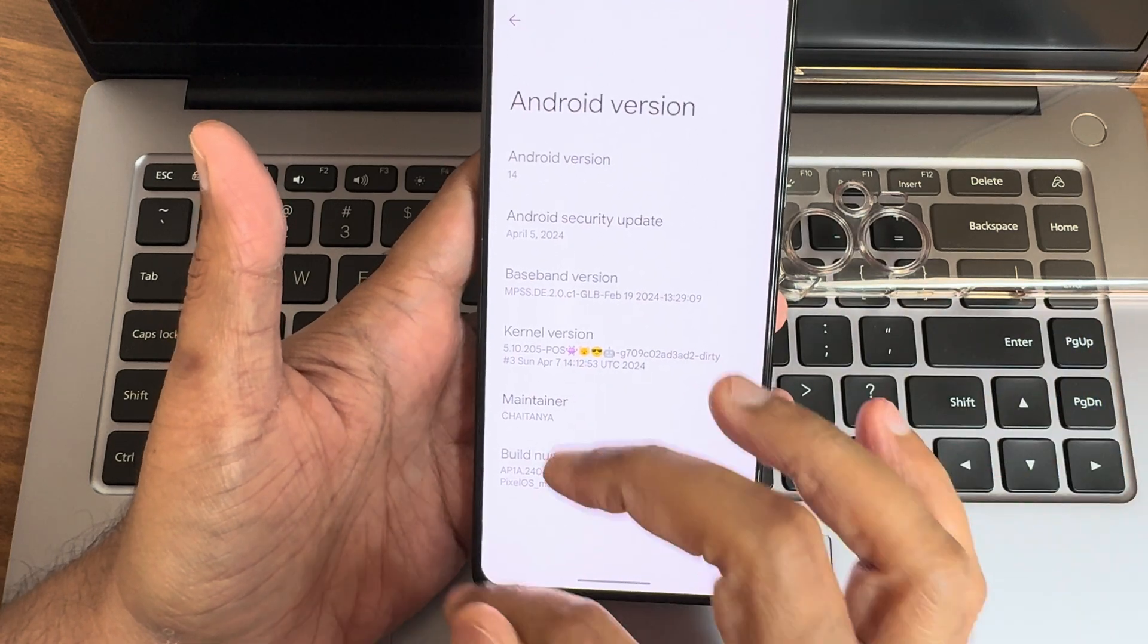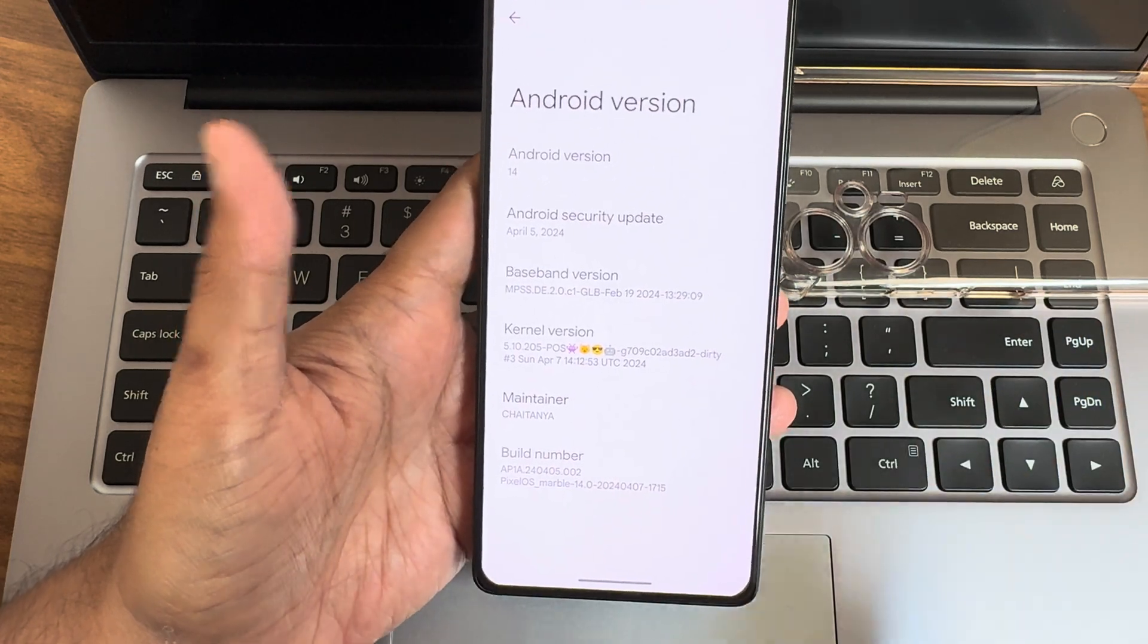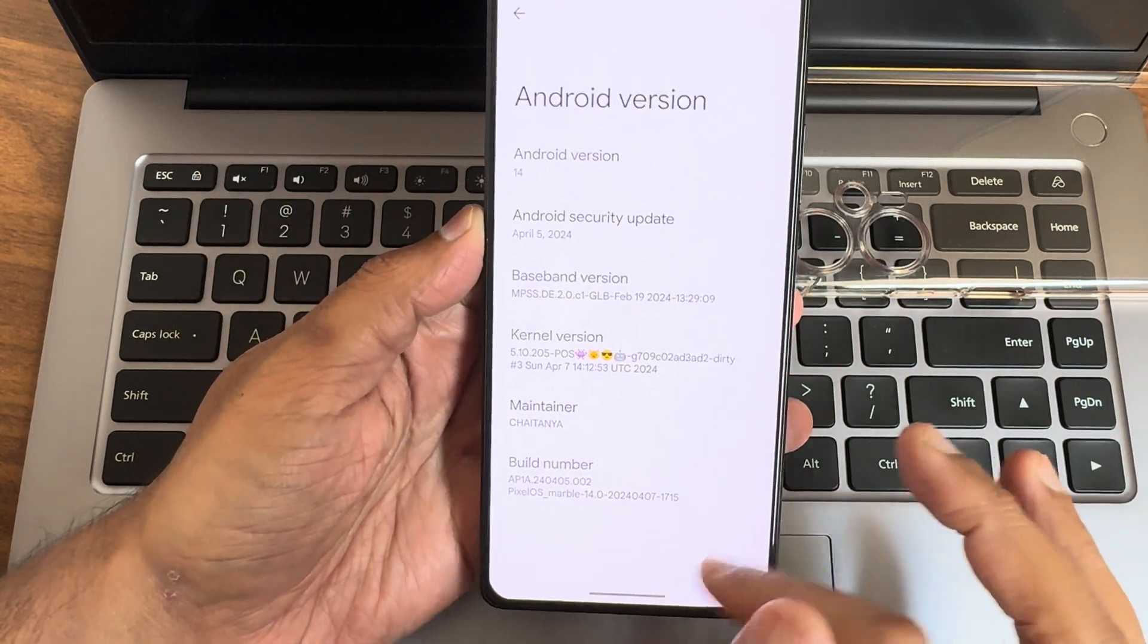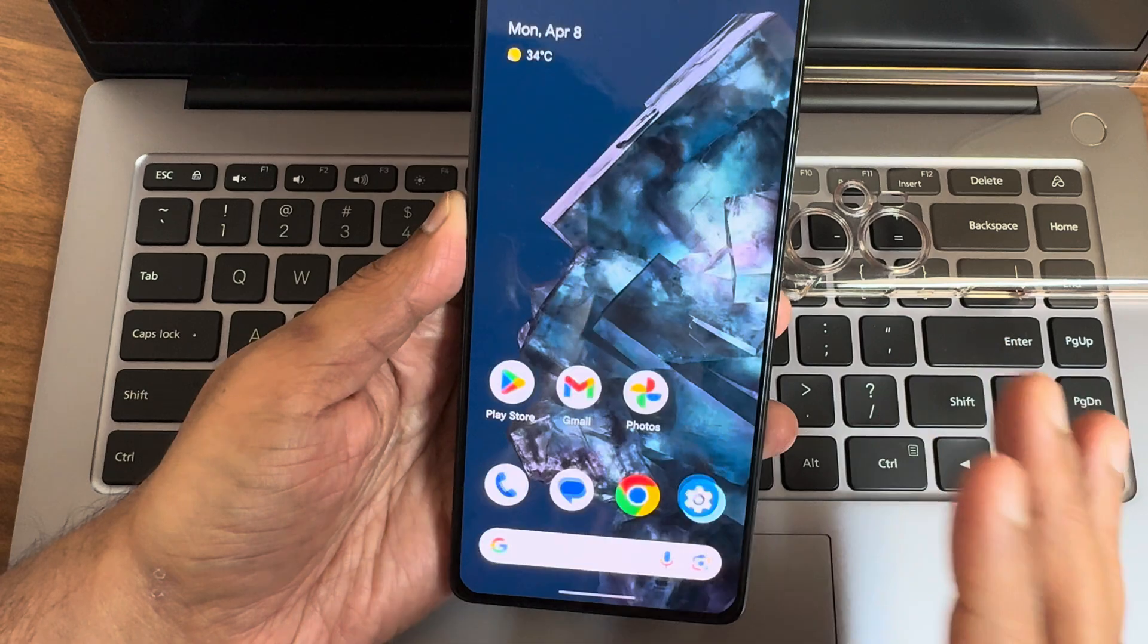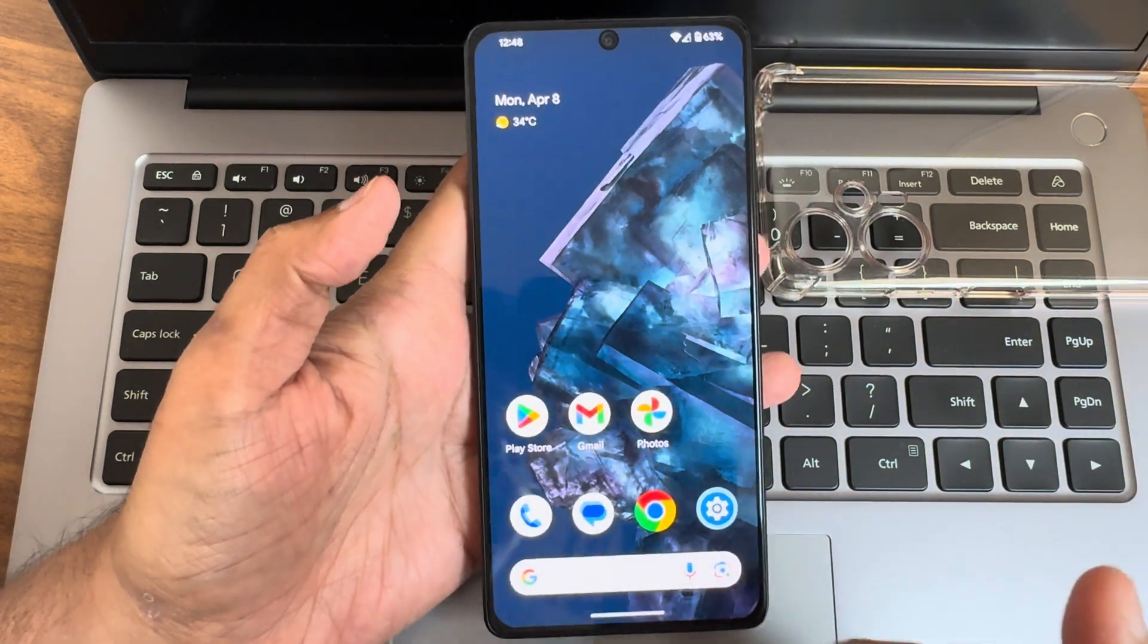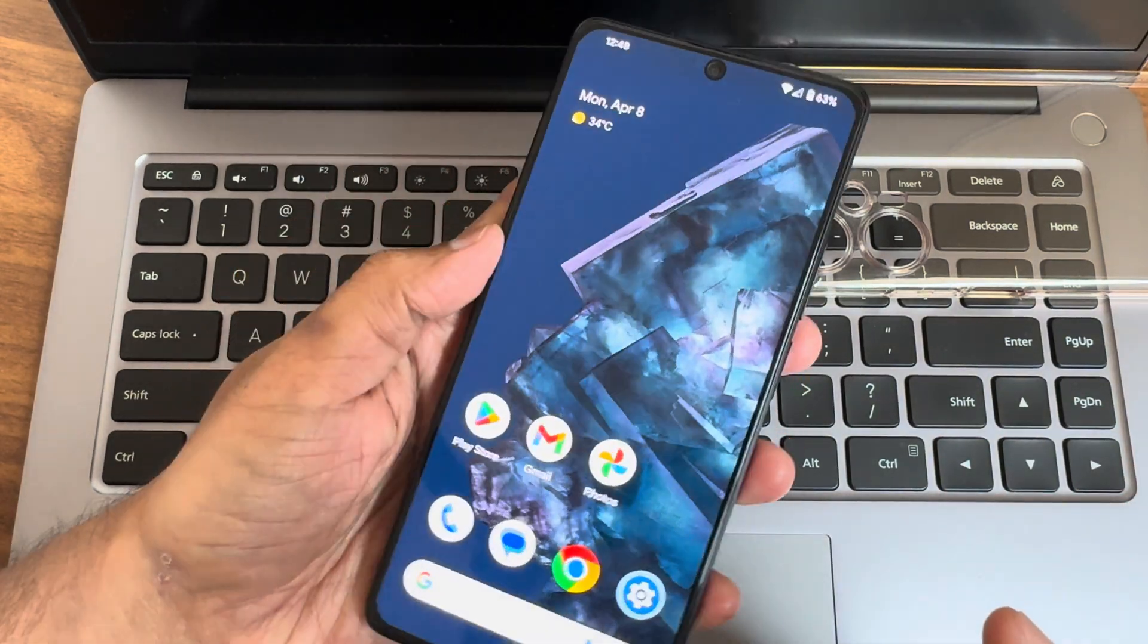The baseband version and maintainer is Chaitanya. Thank you for making this ROM for POCO F1.